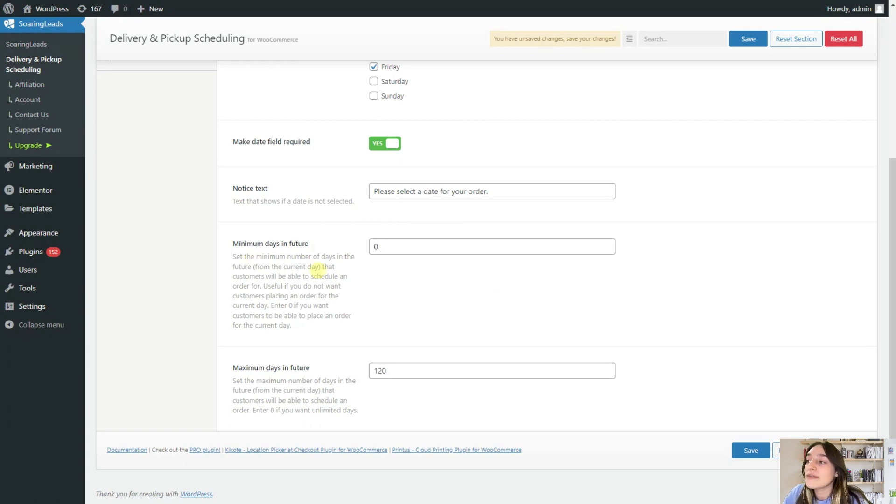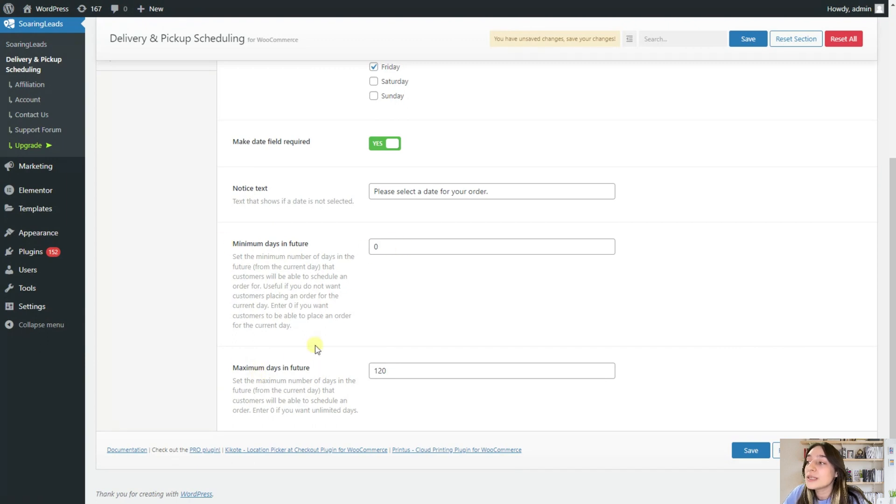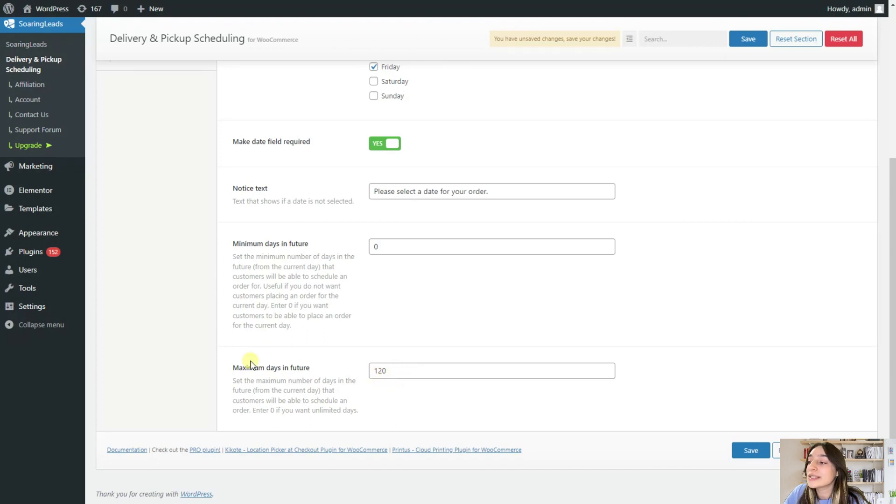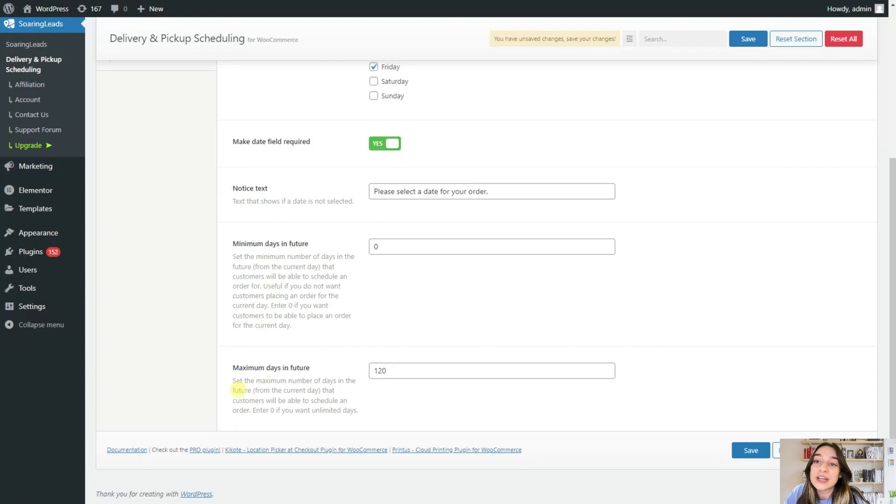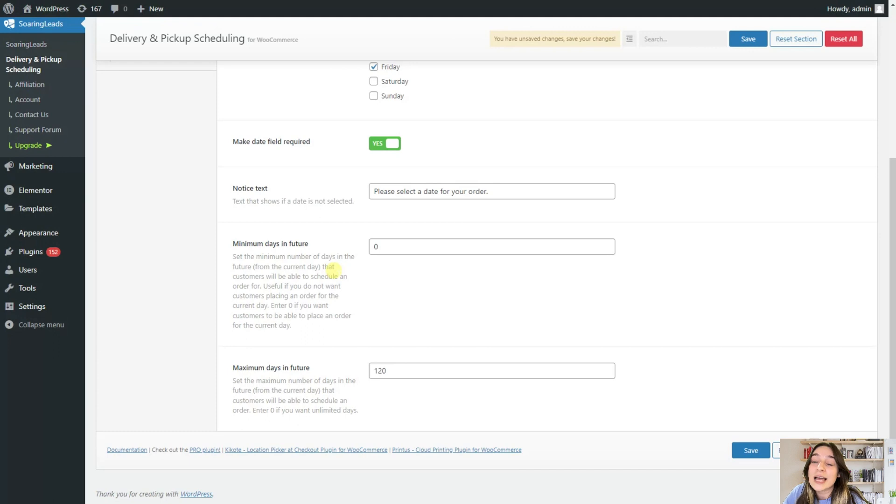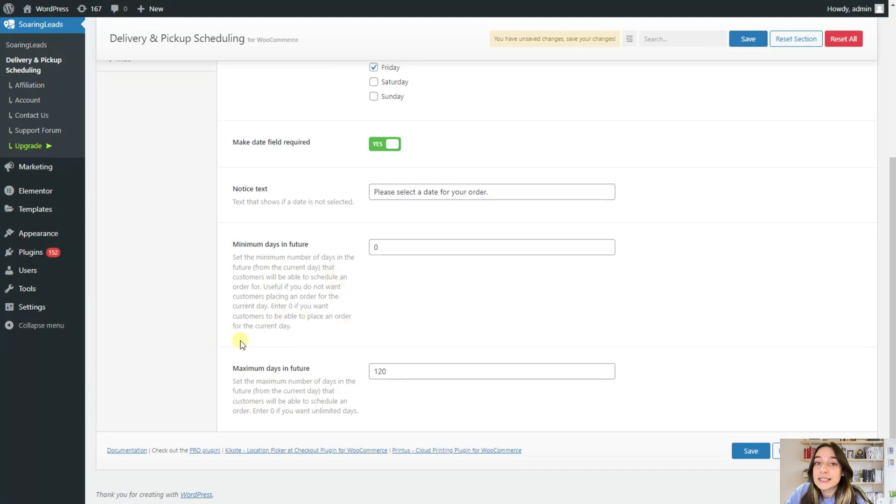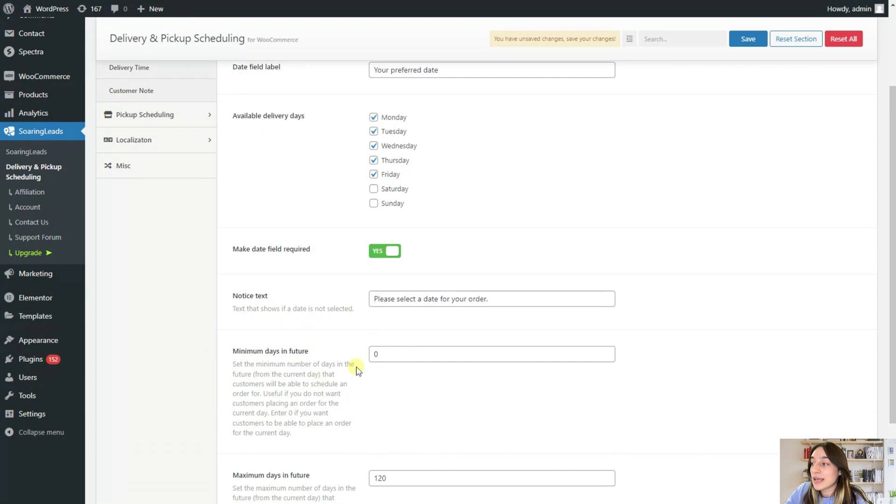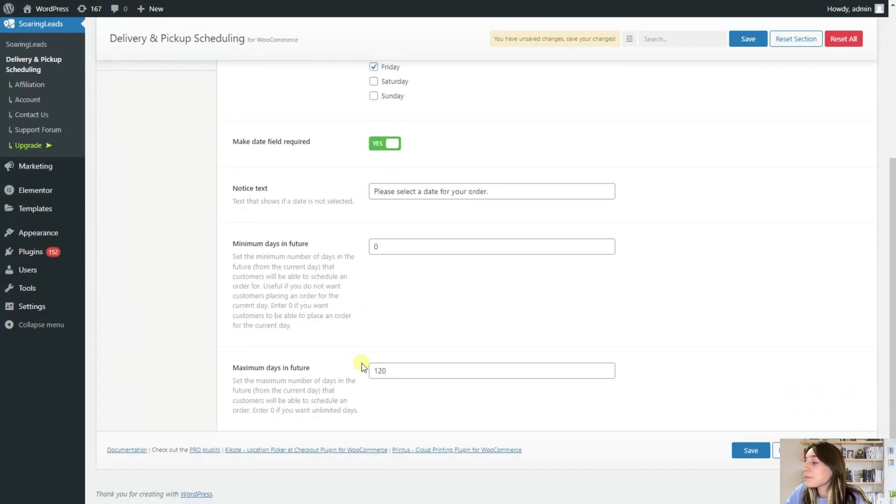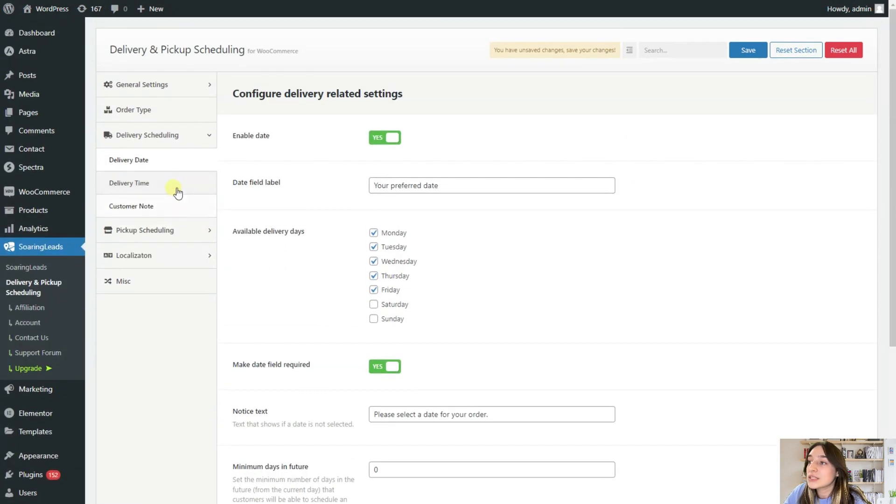And here we can find the minimum days in future and maximum days in future. So this basically says how many days beforehand your customers can make their order and choose their delivery and pickup dates. And this one says the minimum days. So how many days at least before they will need to choose their delivery and pickup dates.